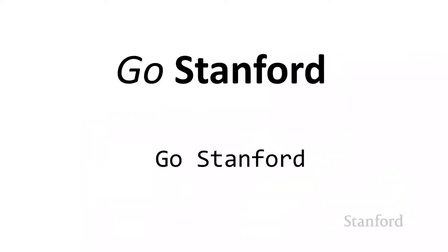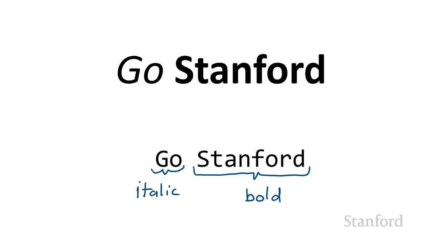Let's say we want to create a web page that says Go Stanford, and we want the Go to appear in italics and Stanford to appear in bold. If I were working with a human typesetter, I could just do my scrawled markup using a pen like this.